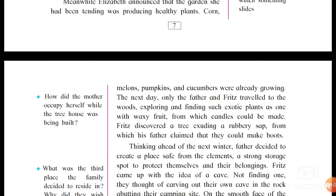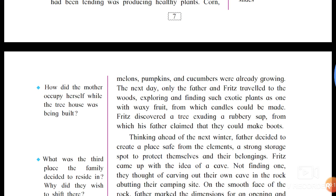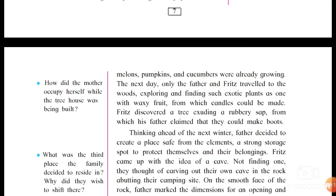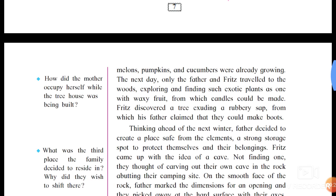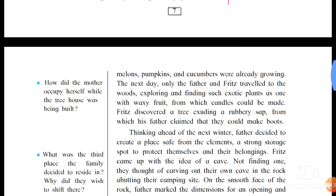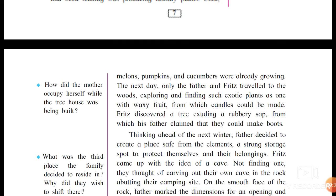The next day, the father alone traveled to the woods, exploring — meaning searching out and finding — exotic plants not belonging to their country. He found a plant with waxy fruit from which candles could be made. He also discovered a tree exuding — meaning emitting — a rubbery sap, from which his father claimed they could make boots.